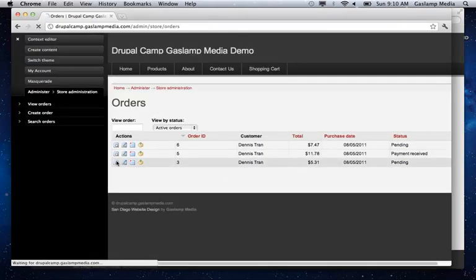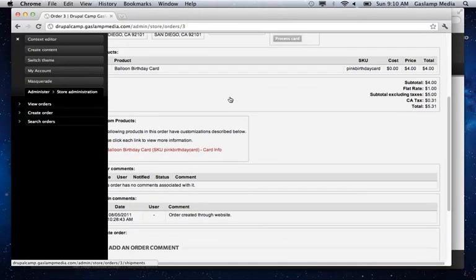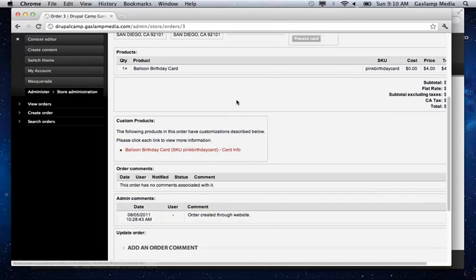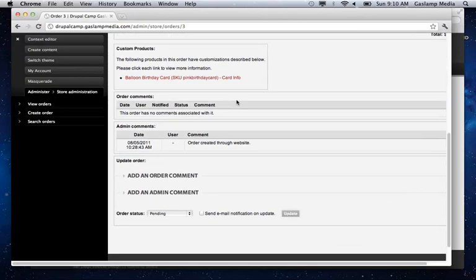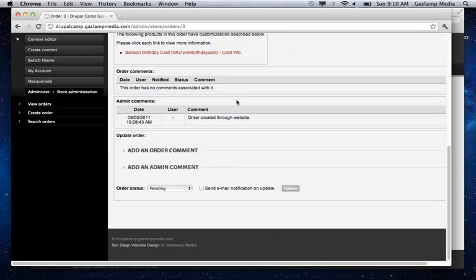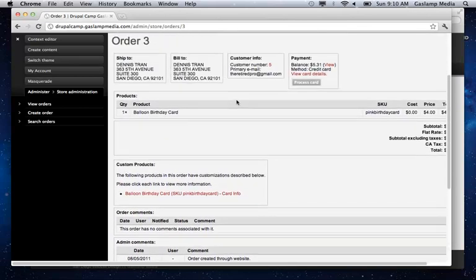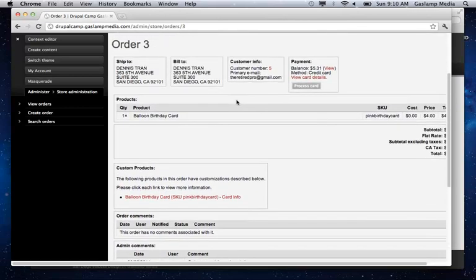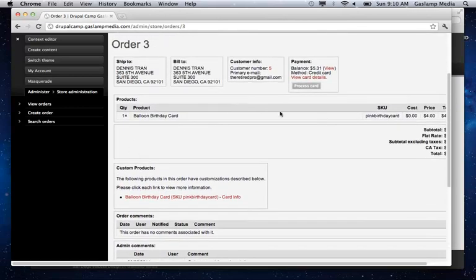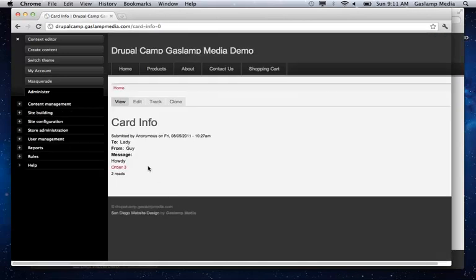So these are some test orders we had created. And so this is the actual order of the birthday card. And this is the node that was created. And so you can take this and do whatever else you want with it afterwards.